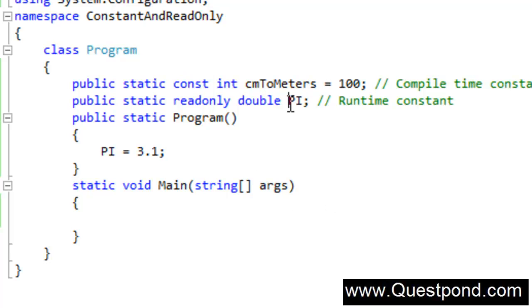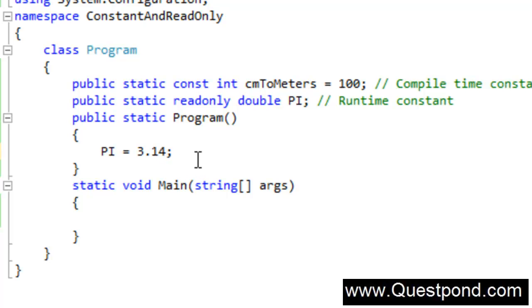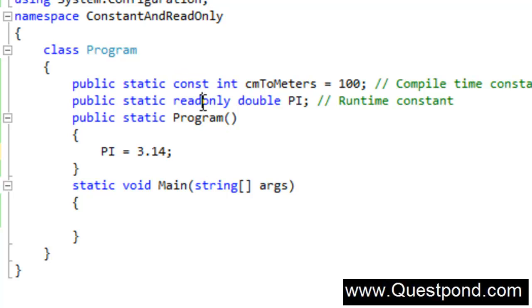But now look at the other example: pi. Pi can change — meaning, for example, somebody would like a pi value of one precision like 3.1, or somebody would like a pi value of 3.14 with two decimal precision. It completely depends on the scenario. But once the pi value is initialized, it should never be changed during runtime. For those kinds of scenarios I will use read-only. Constant I will use when it is absolutely constant, and read-only I will use when I want to decide the value once at runtime and after that it always remains constant.